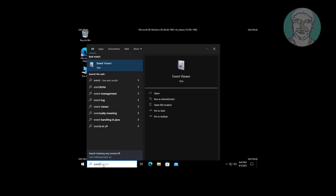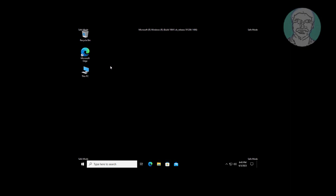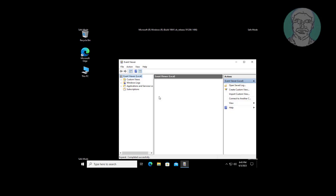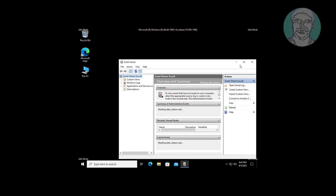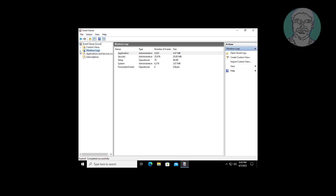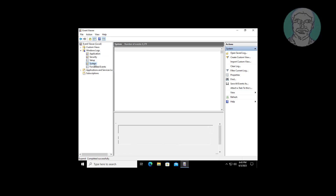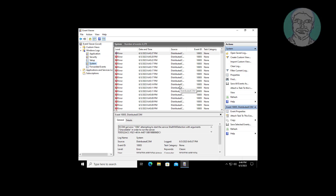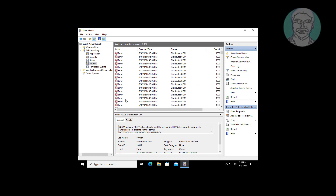Type event viewer in the Windows search bar, click event viewer. Click and expand Windows logs, click and expand system. Find which driver software is causing the problem.